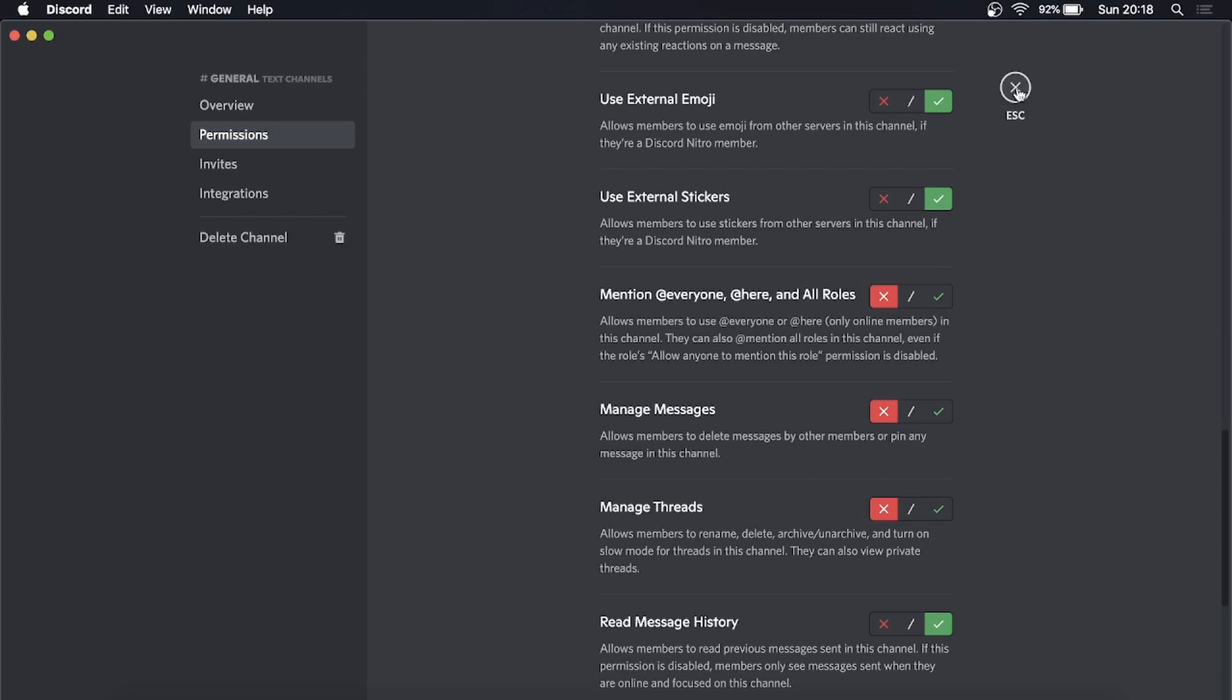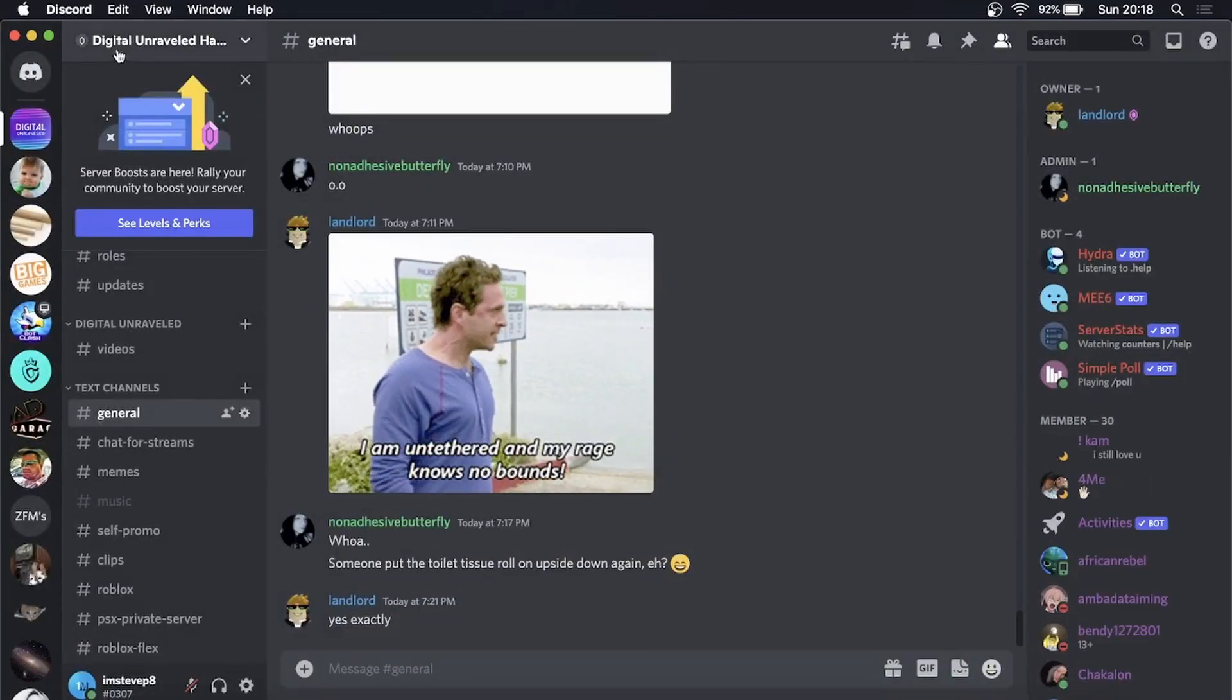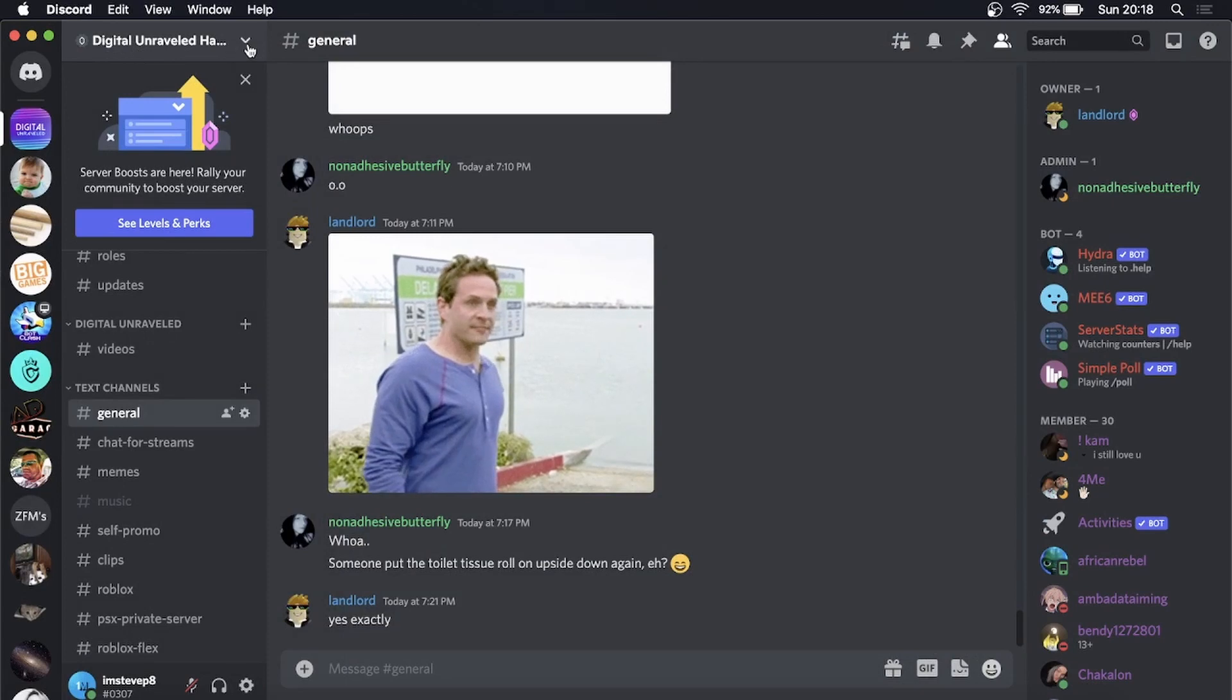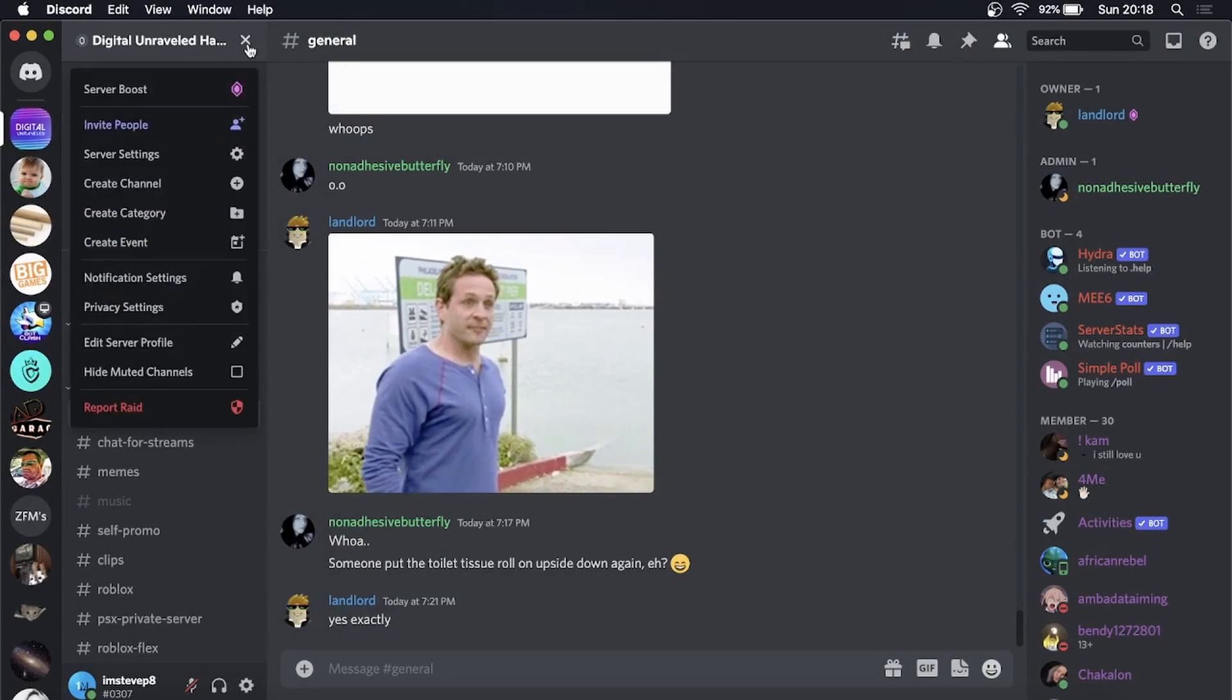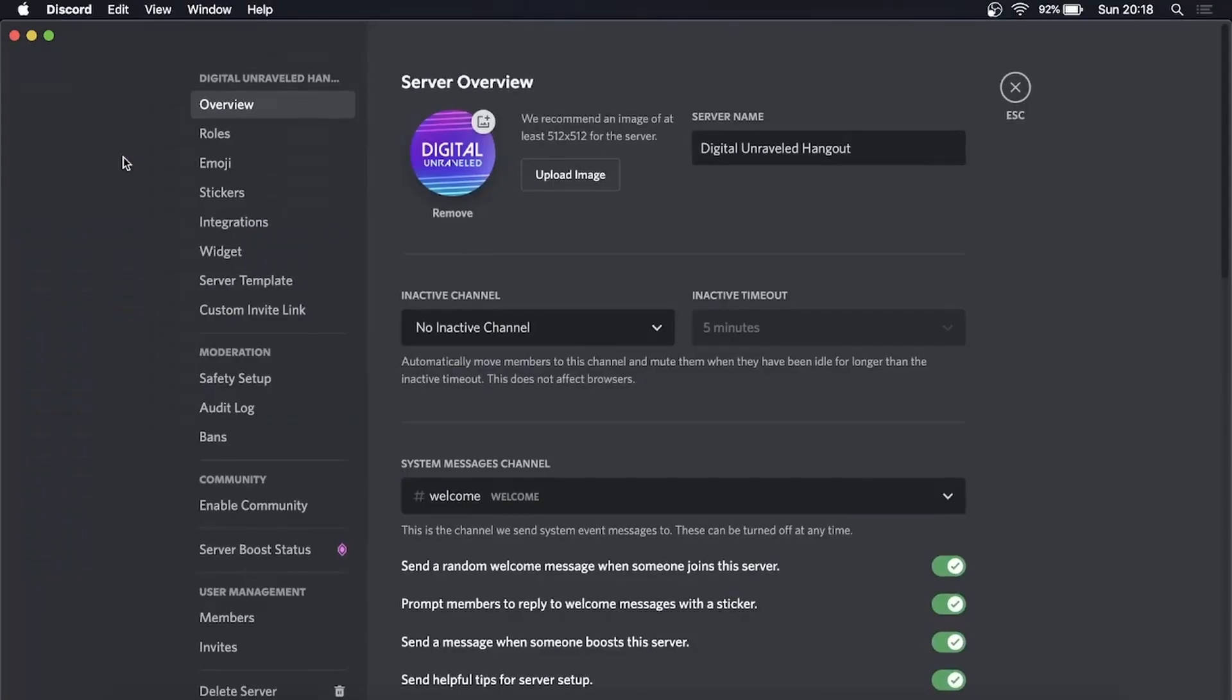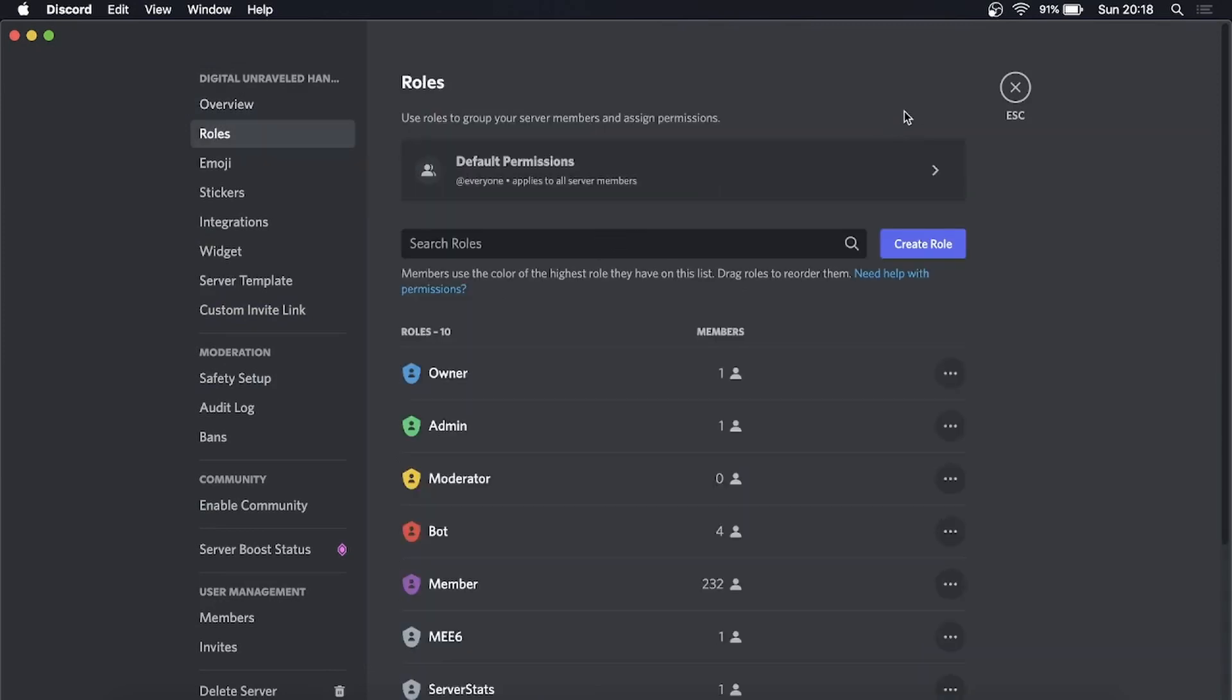But if you want to do it for your whole entire server, you can close out of that. At the top where it says your server name, click the drop-down arrow, then go to 'Server Settings'. Now go to 'Roles', the second option.